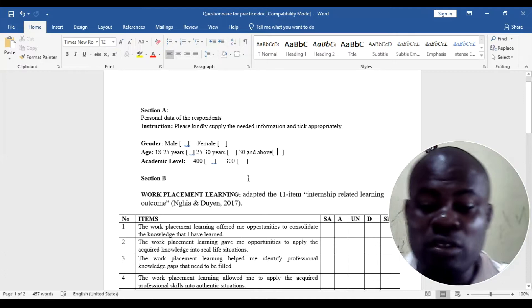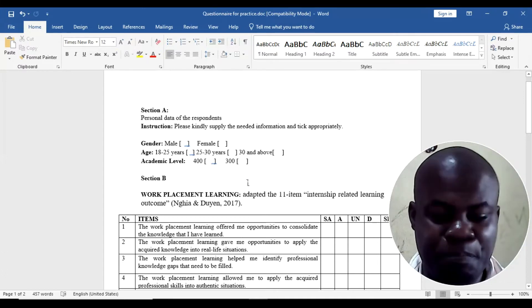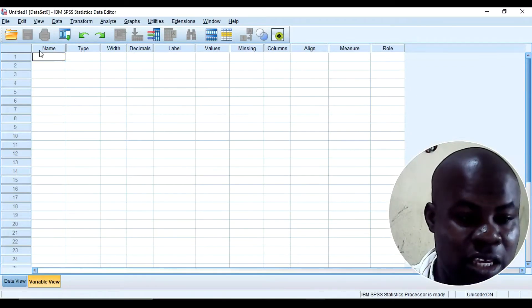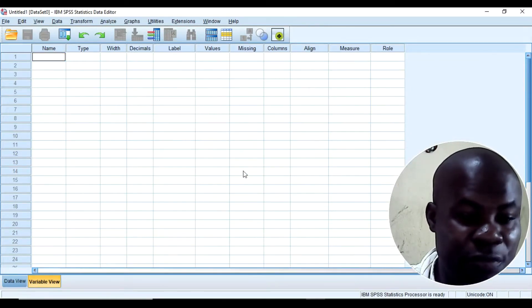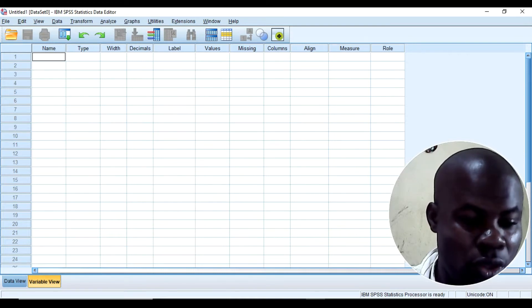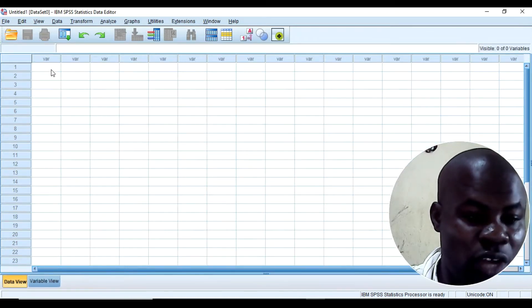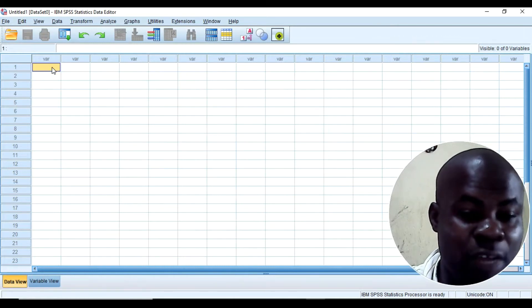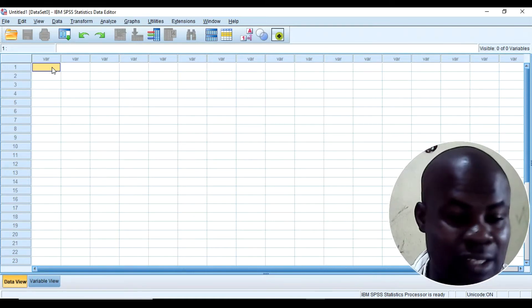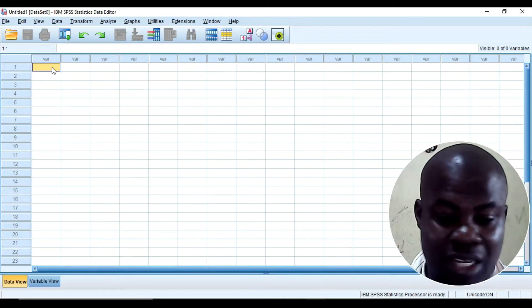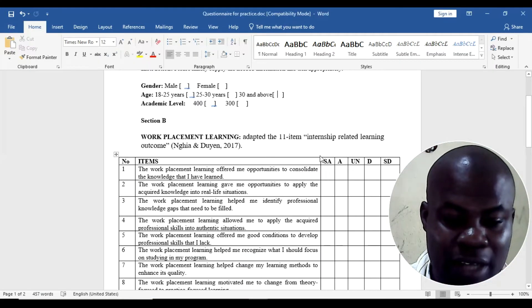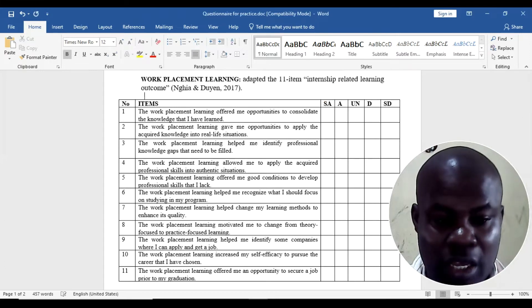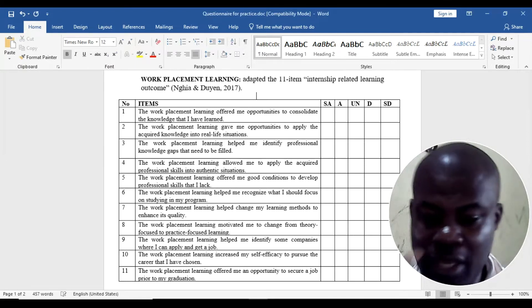So back to the SPSS. Here you have the variable view where you can write letters. Here, this is where you can put in numbers which is the data view. In the data view, code the numbers, for example 1, 2, 3, 4, as the case may be as the respondents ticked. Then I need to take you back here to this point.